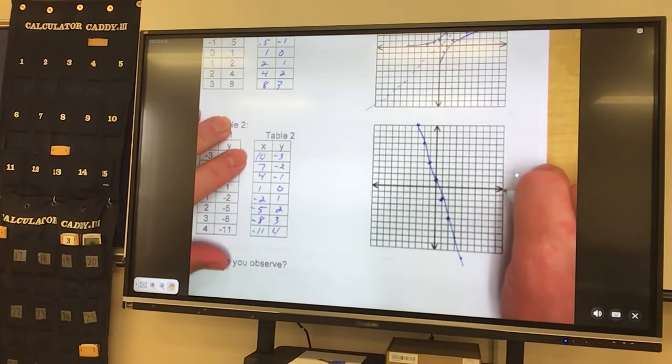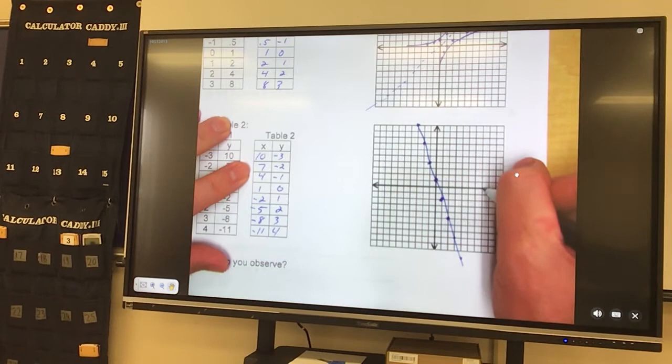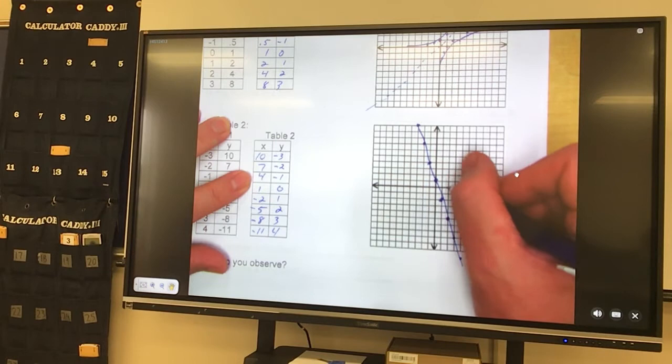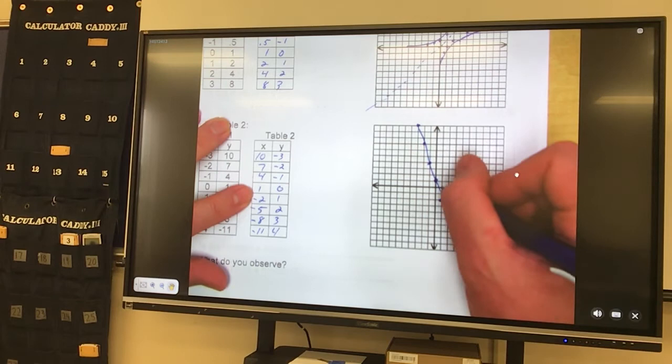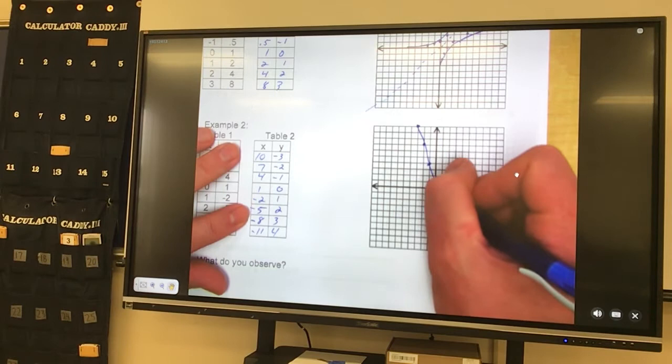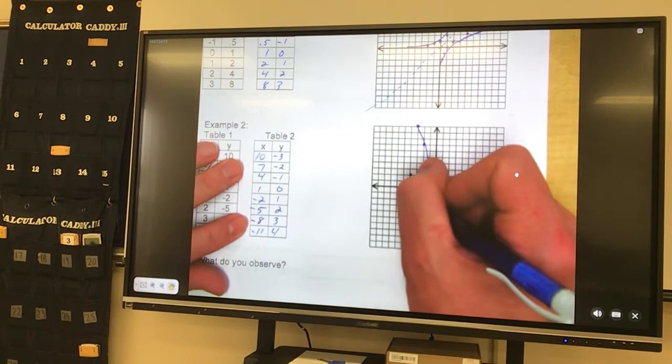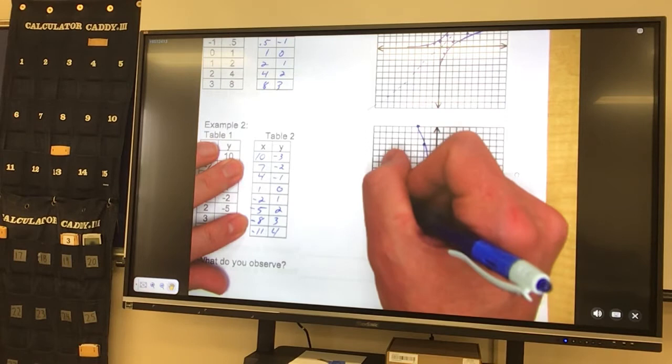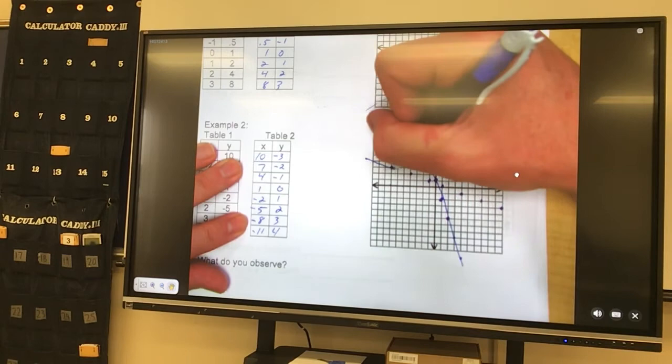Over 10, down 3, put a point. Over 7, down 2, put a point. Over 4, down 1, put a point. Over 1, 0. Over negative 2, 1. Negative 5 — that's up 2. Over negative 8, up 3. And over negative 11, which is off the charts, up 4. And so I took this guy and flipped it over that way.